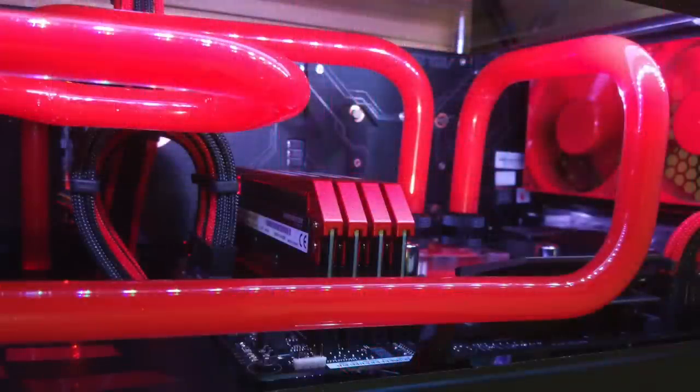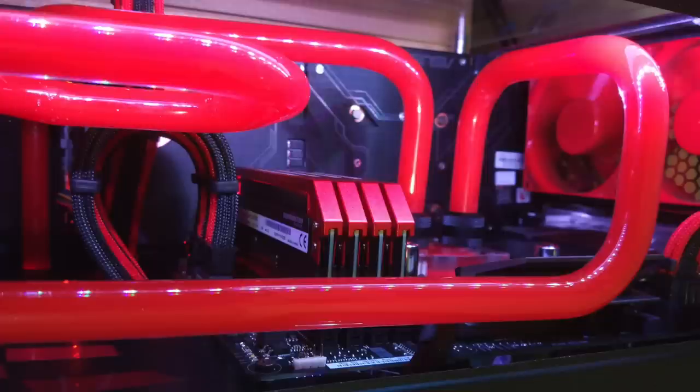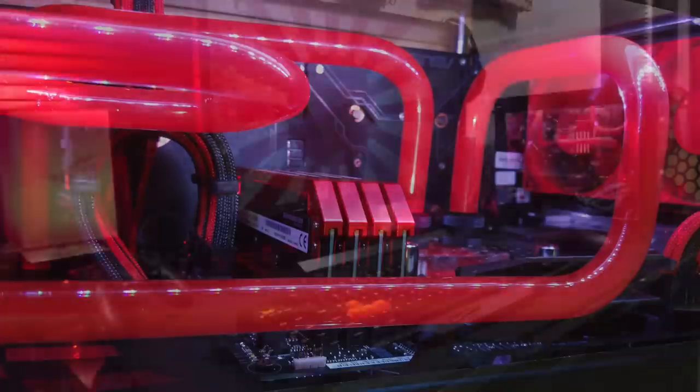But I love that nice red color he went with for the cooling here. Again, matching a lot of the hardware inside to a red and black theme. A really nice water-cooled build.